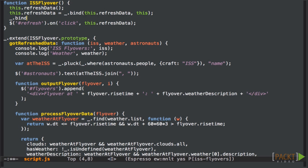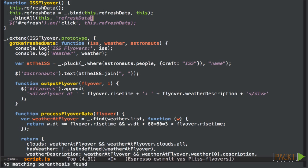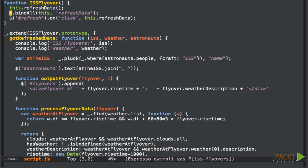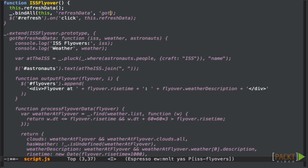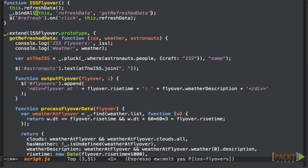Underscore actually has a shortcut for this line. Instead of calling underscore.bind and overwriting the method with the return, we can call bindAll and tell it the object in the method name and underscore will do it for us. And we can even pass in multiple method names to bindAll at once to bind multiple methods at the same time.